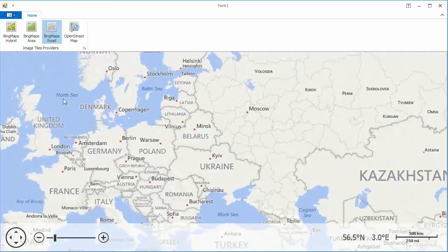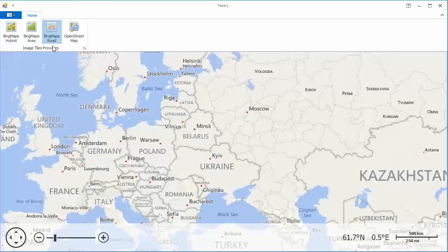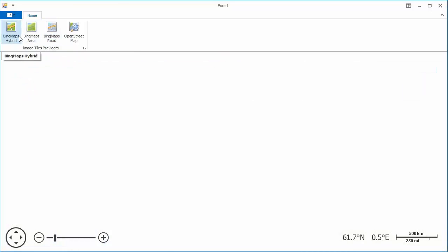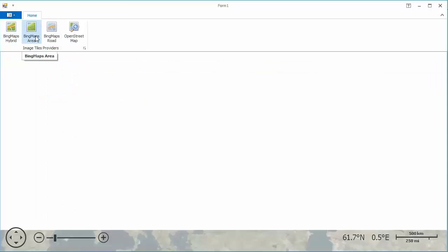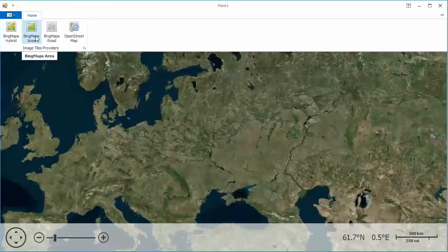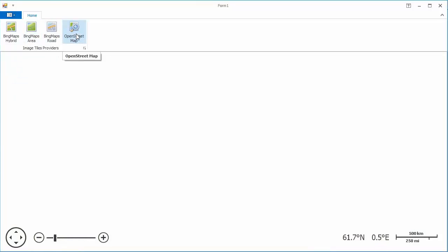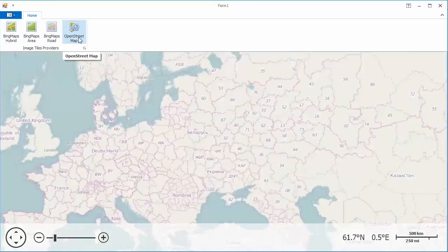I've added some buttons in my ribbon to show the different kinds of Bing maps available. Here's Bing Road, Bing Hybrid, Bing Area, and finally the OpenStreetMapDataFormat. And that's it.